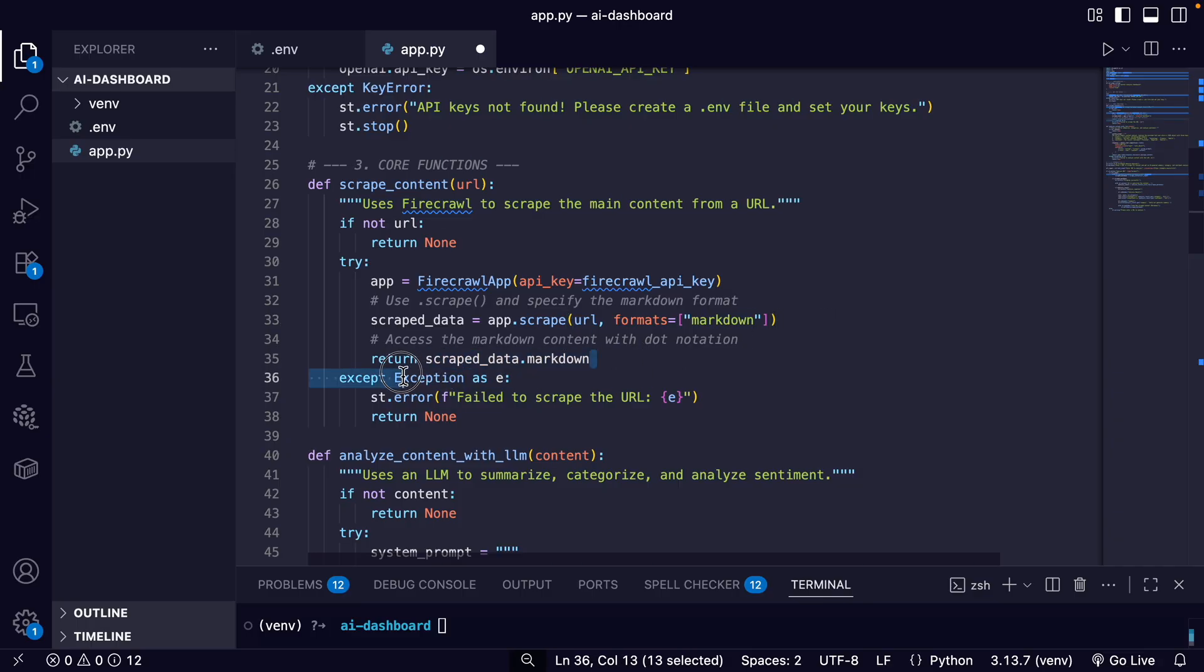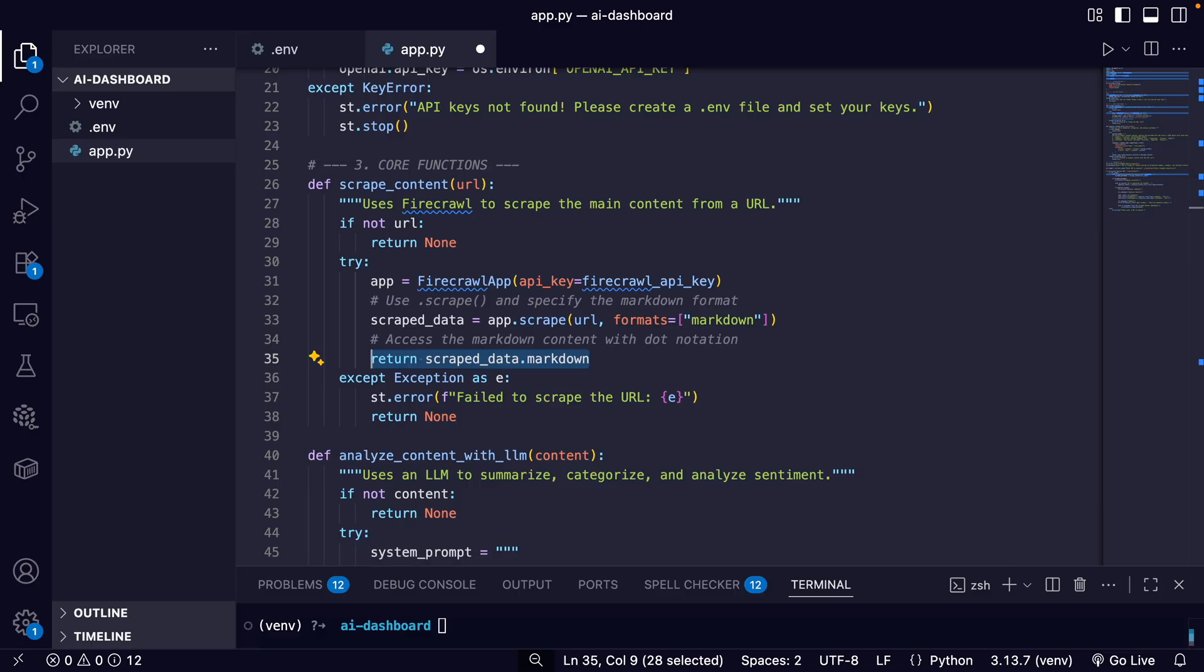And then finally, we just return the data. So it returns a custom document object, and the object holds all the data from the scrape. So to get the specific piece of data we need, which is the markdown content, we simply access the .markdown attribute on our scraped data object.